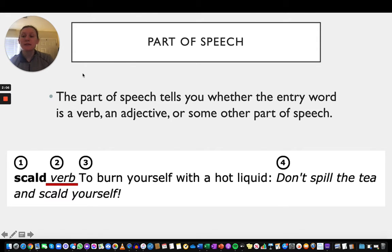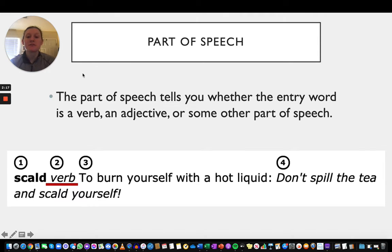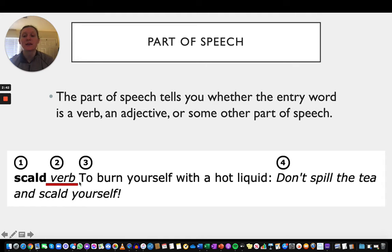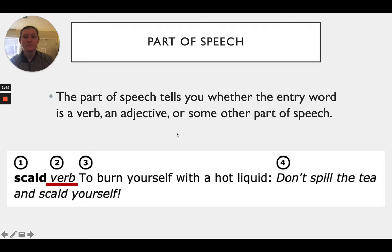Next up in a dictionary entry is the part of speech. The part of speech tells you whether the entry word is a verb, an adjective, or some other part of speech. The word scald is a verb because it said to burn yourself with a hot liquid — it's an action. When you scald yourself with something hot, it is an action that you are doing, and that's why scald is a verb.